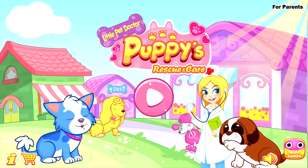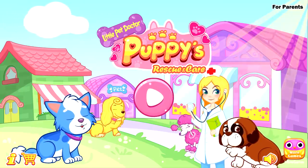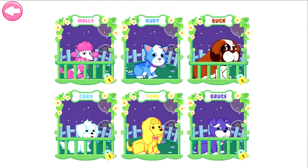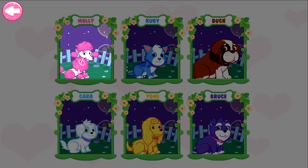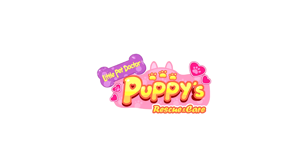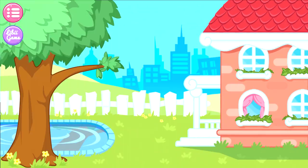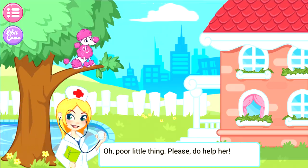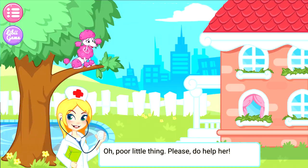Hey, sweetie! Let's start to save the cute puppies! Alright! Choose a puppy you want to help! Molly! Oh, poor little thing! Please do help her!